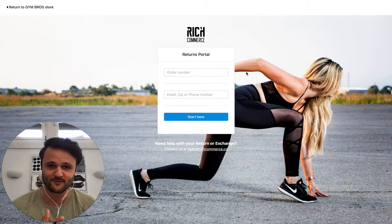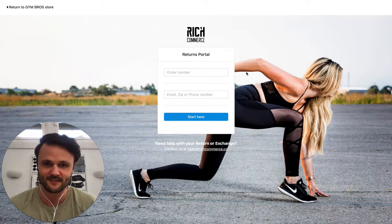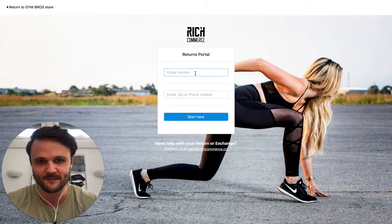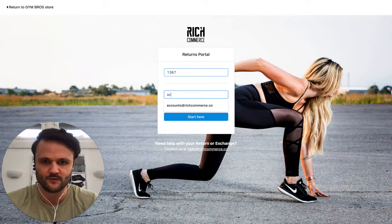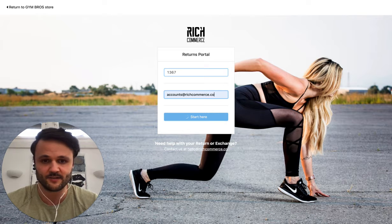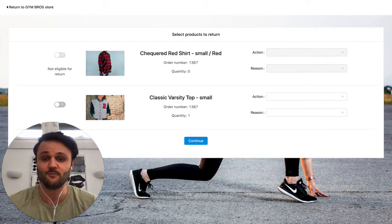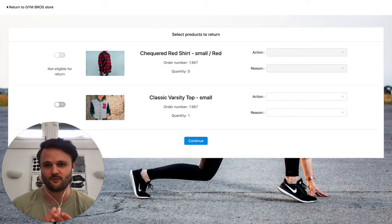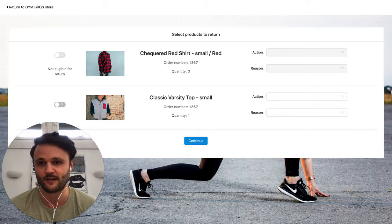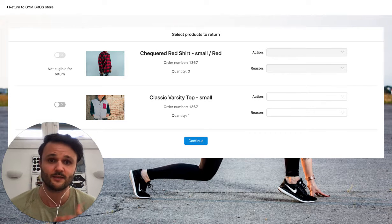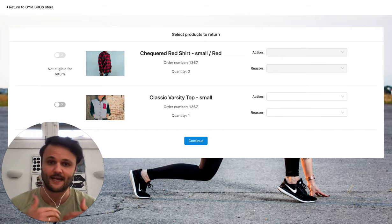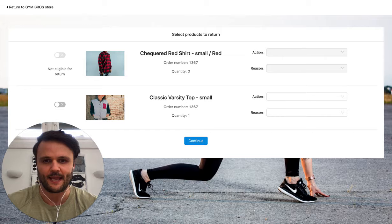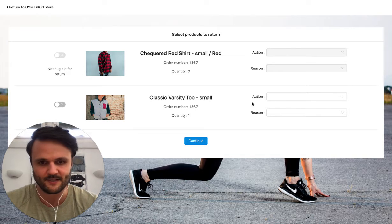With Rich Returns, this changes completely, because now Susan will simply enter her order number. So let's just choose an order number. And she can start the return. You as a merchant, you stay fully in control. For example, now you see here, one product in the order from Susan is not eligible for return. For example, it might be a sales article or a hygiene article. And you can completely customize this.